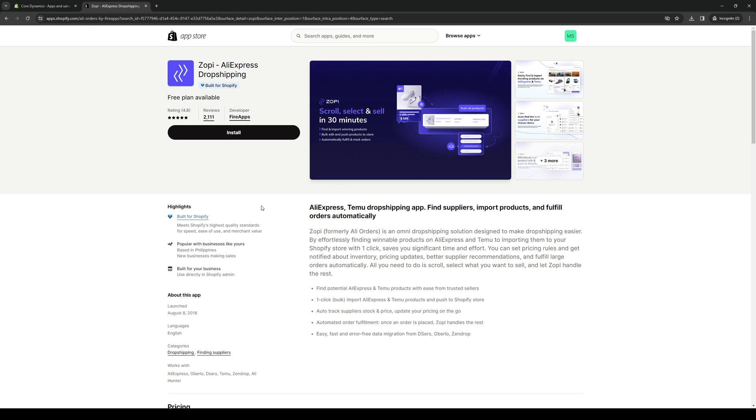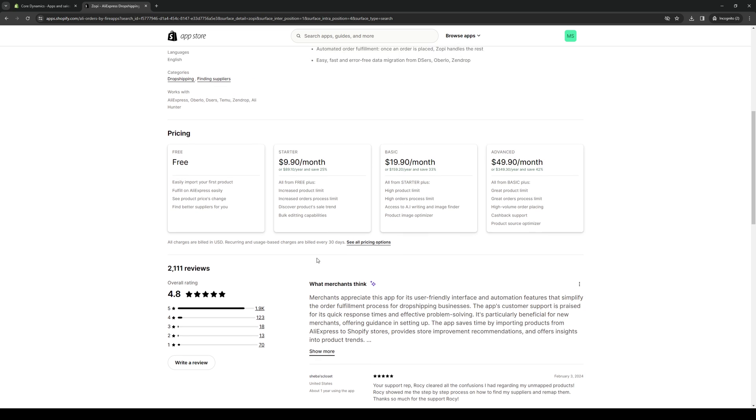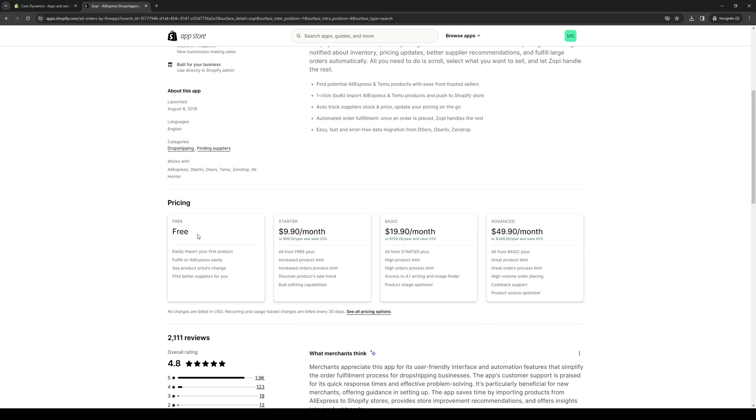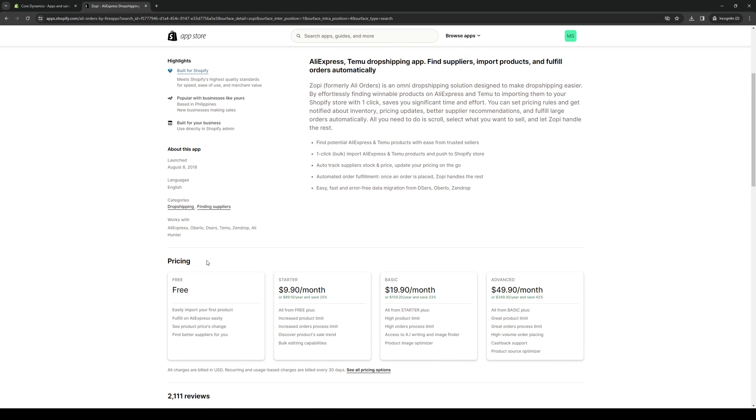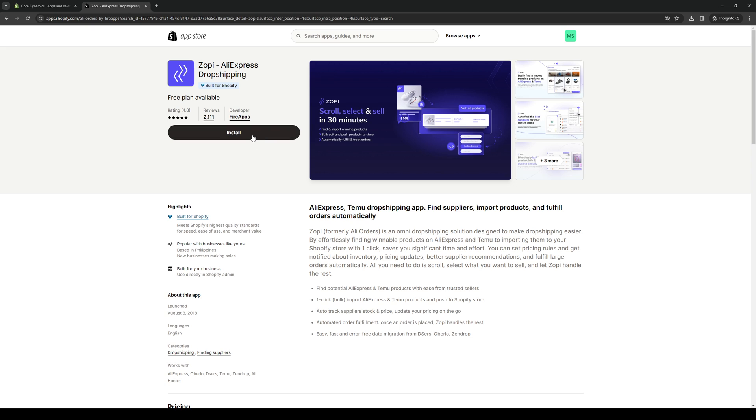Once we're here you can simply install it with the press of a button. I should mention that some apps will come free of charge and some will charge you monthly to use their services and features. In Zopi's case, apparently they have a free package but the features are a bit more limited. This is what we're going to use. We're simply going to click on install and this will redirect us to Zopi's homepage.